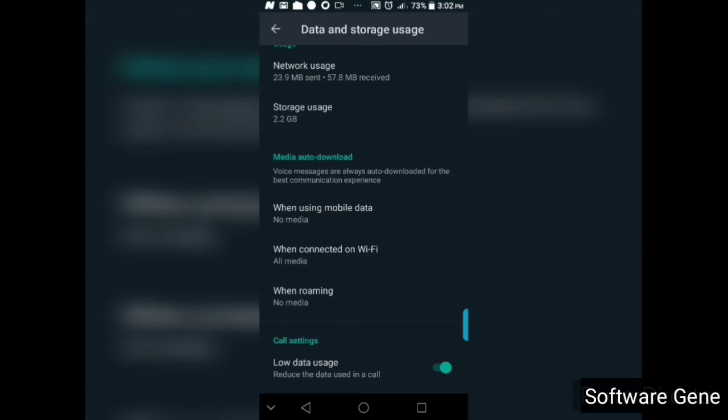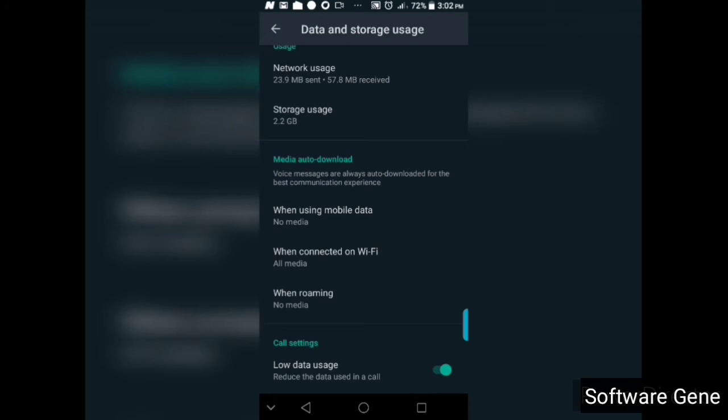Alright, so no matter what happens now, if I should come back to my WhatsApp, let's say someone sends a message on my WhatsApp, it's not really going to download. Okay, so once you are done with it, just come here and go back.